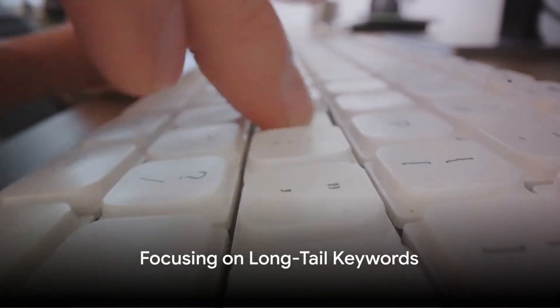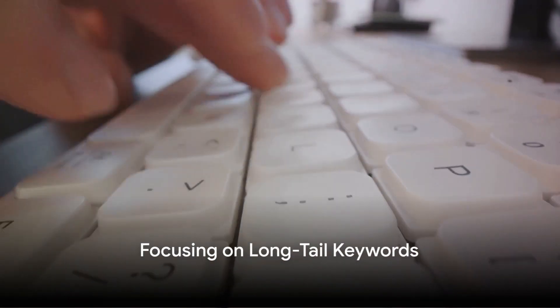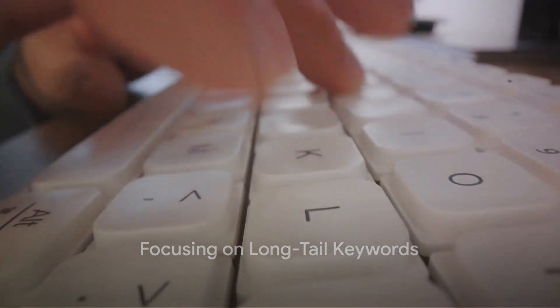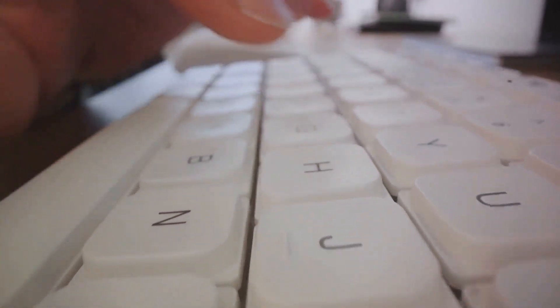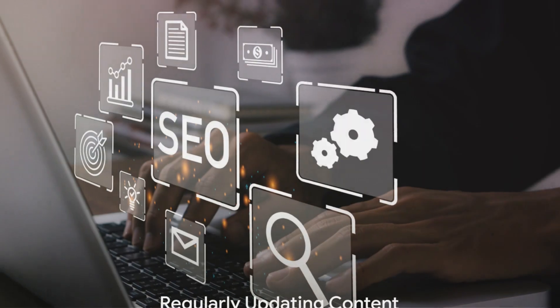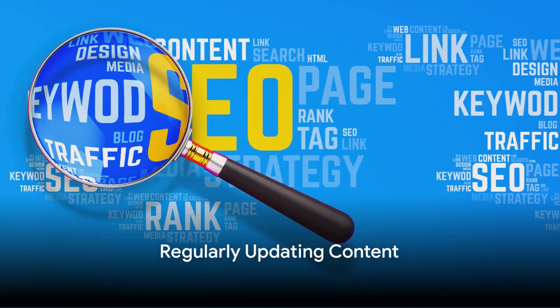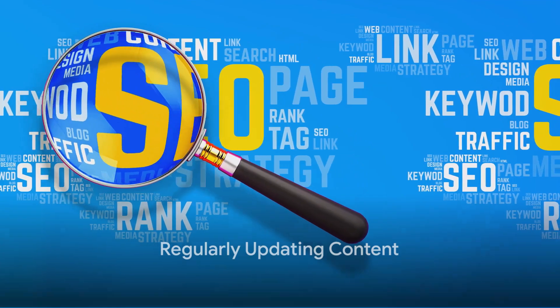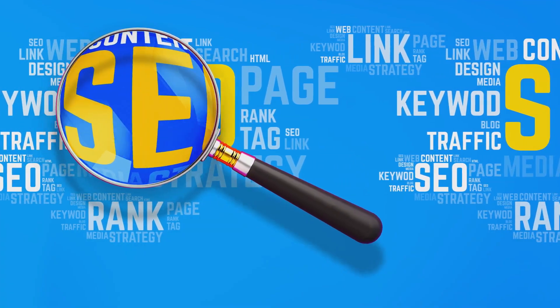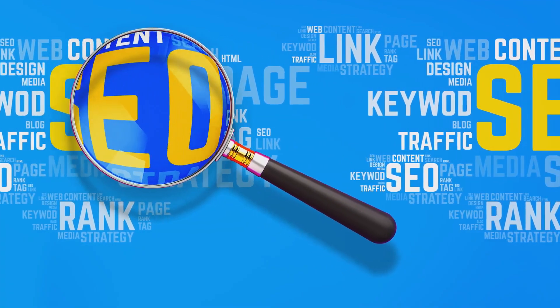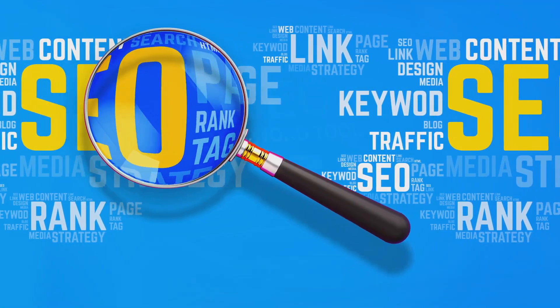Twelfth, focus on long-tail keywords. These specific phrases have less competition and can attract more targeted traffic. Thirteenth, remember to regularly update your content. Fresh, relevant content can boost your rankings and keep your audience engaged.